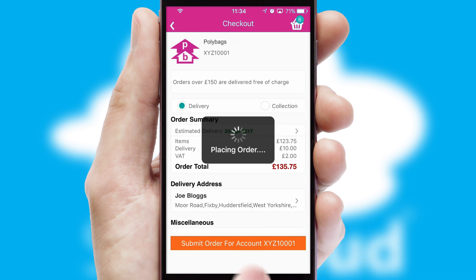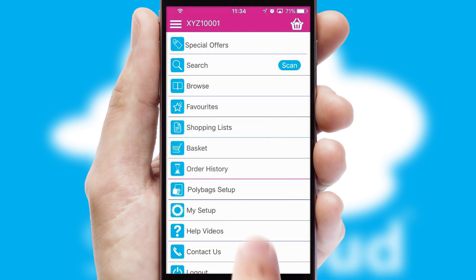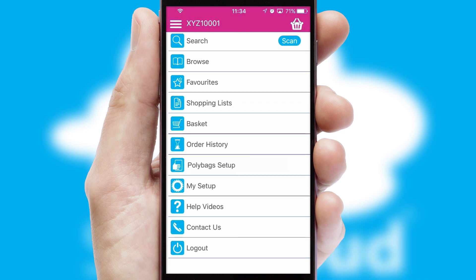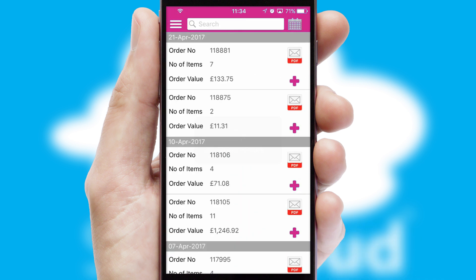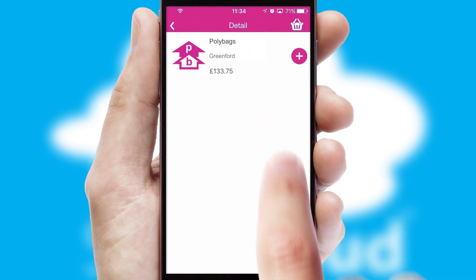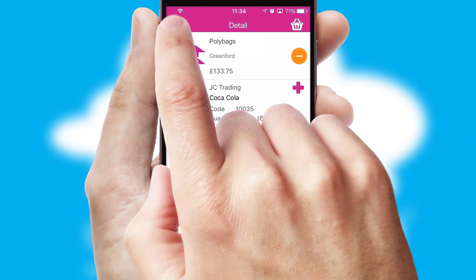Finally, after submitting the order, you and your customer will receive a PDF confirmation and the order is imported into your ERP system. A full and complete order history is available in the app, and for time-saving purposes, you can even reorder from previous ones.